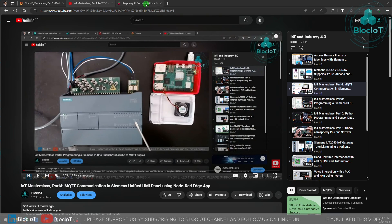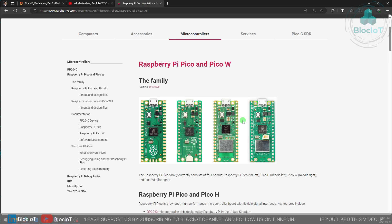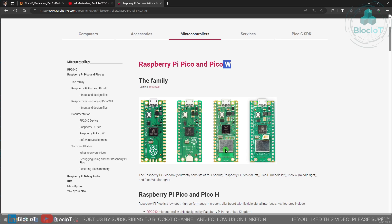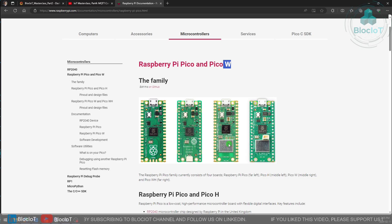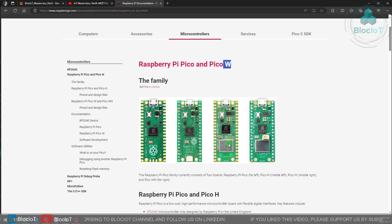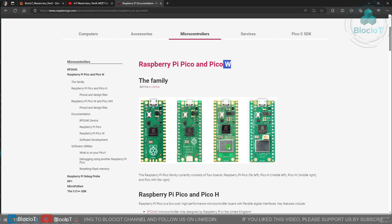Today we are going to use a Raspberry Pi Pico W. This tiny board has WiFi and Bluetooth embedded into it but there is no operating system like Linux or Windows. This is a bare metal microcontroller-based board.